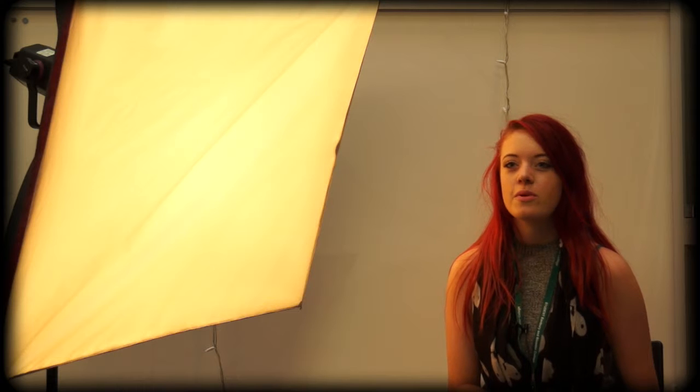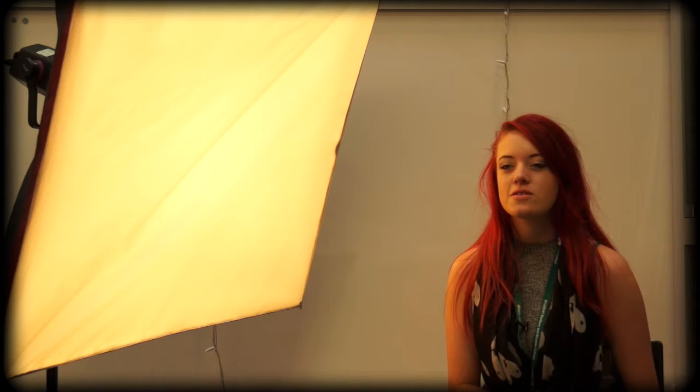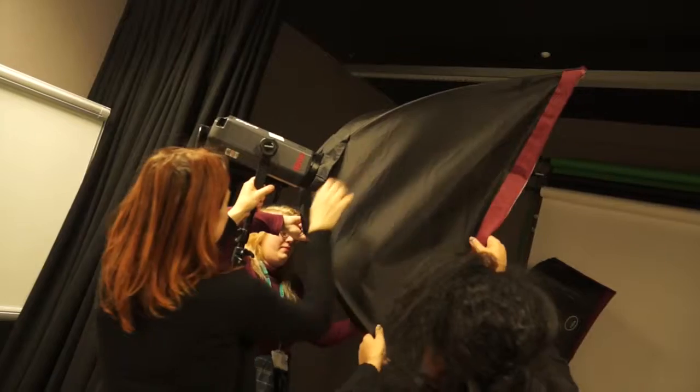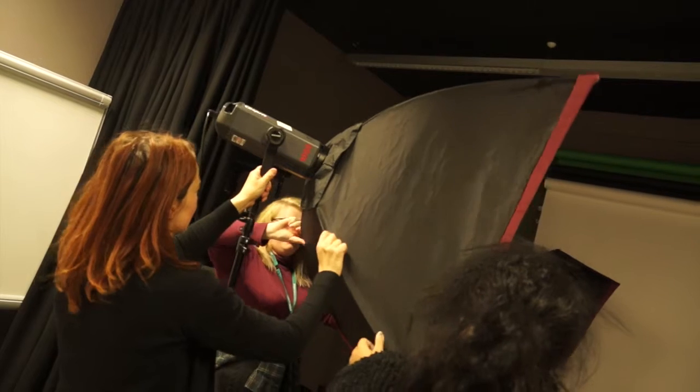My favorite project has definitely been Self Portrait because we got to really express ourselves through photography and we were sort of left to our own devices more. But also because we got to research a lot of really interesting photographers for inspiration.